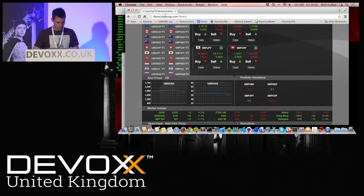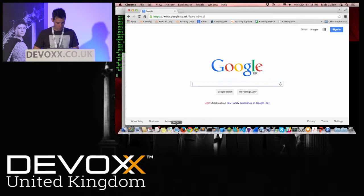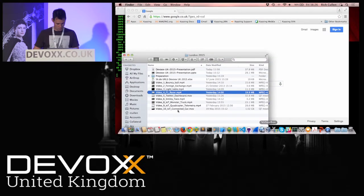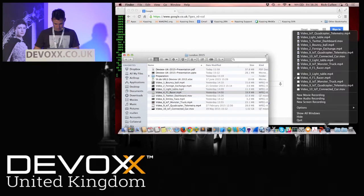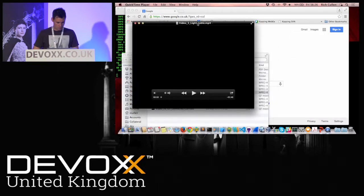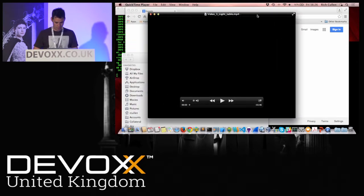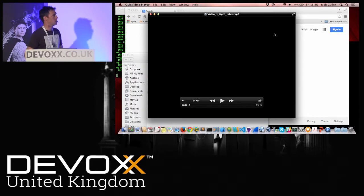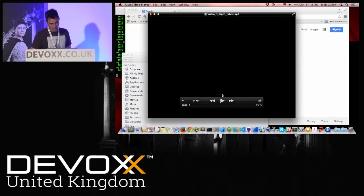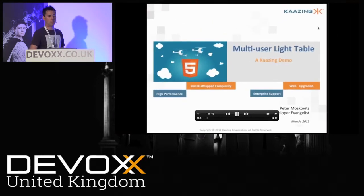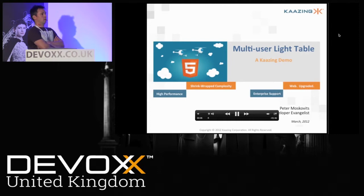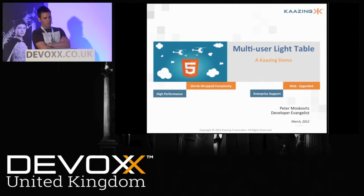I'll show you a quick video and then we'll talk more about what's going on under the hood. This is actually a video of the person who was originally supposed to be giving this talk, if he wasn't having passport issues and unable to get out of the United States. What he has built is a collaborative application — we call it a light table. He's going to set up his desktop.